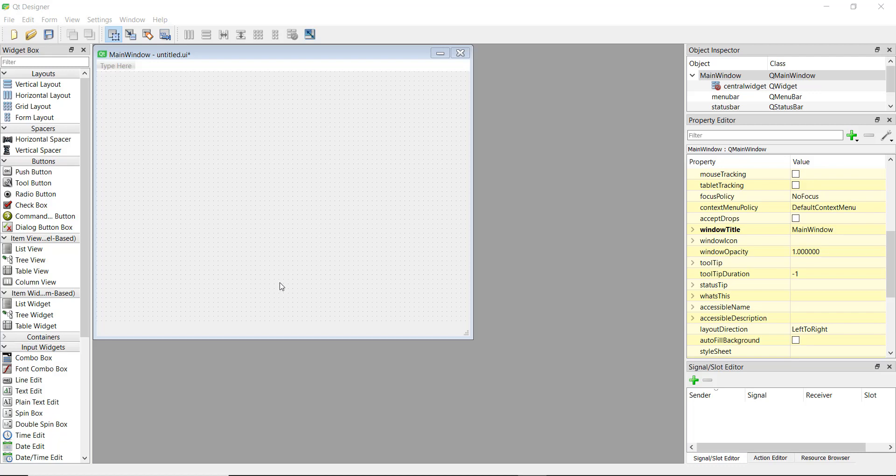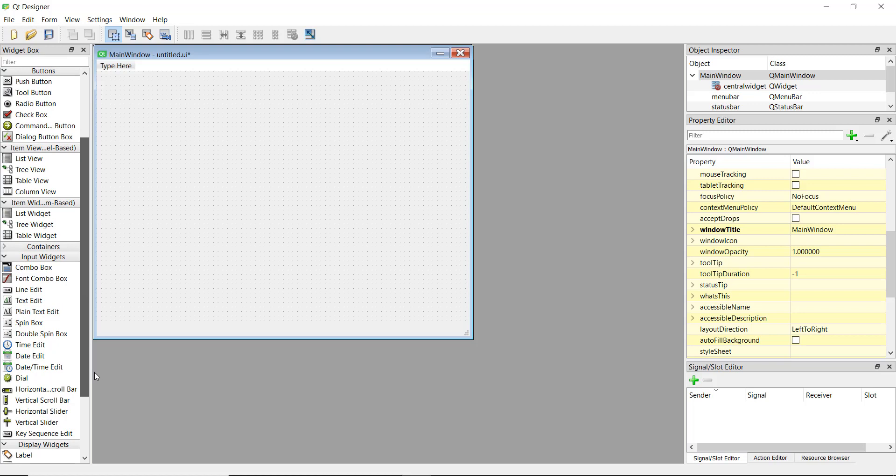All right guys, welcome back in this video, we are going to learn how to add a date widget and how to work on it on the backend.